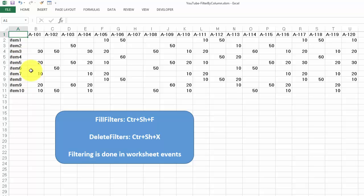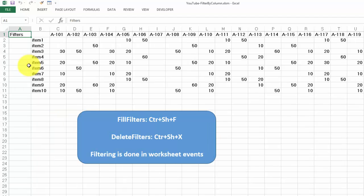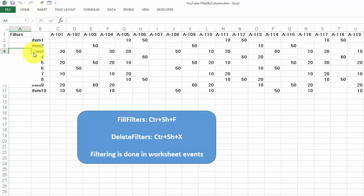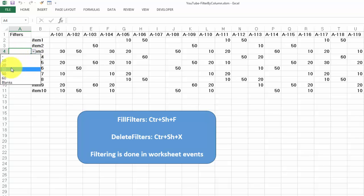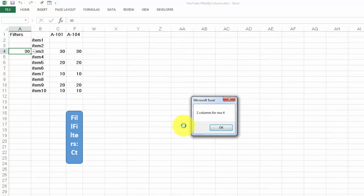Of course, you can transpose this whole thing. But if you want to keep this structure, you need VBA in order to make this happen. If I do Ctrl-Shift-F, I get filters here. Let's say for item 3, I want only the columns that have 30 in it, and it found only 2.